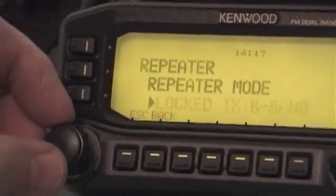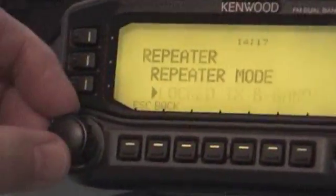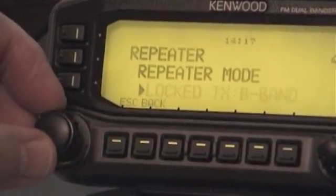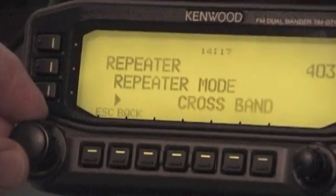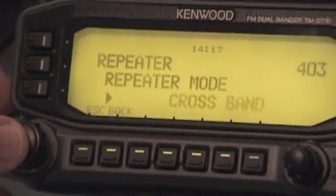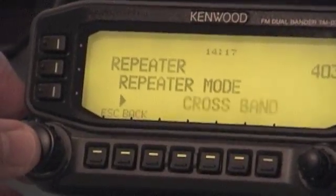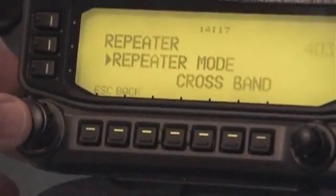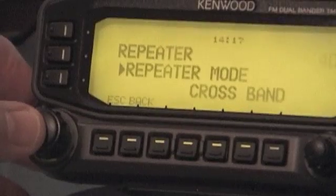This particular arrangement is where you would use it for a half duplex type of repeating, but what we're going to do in this case is set it to cross band, which would allow you to do a full duplex cross band. So we press the knob again, and that sets it into that mode.